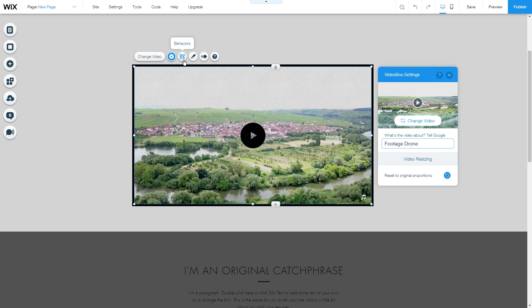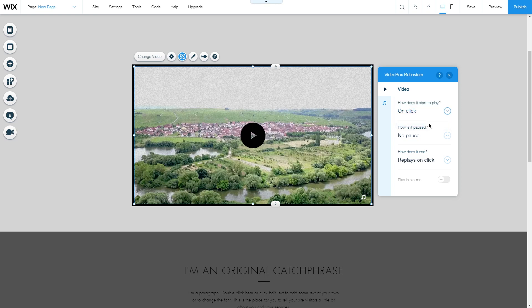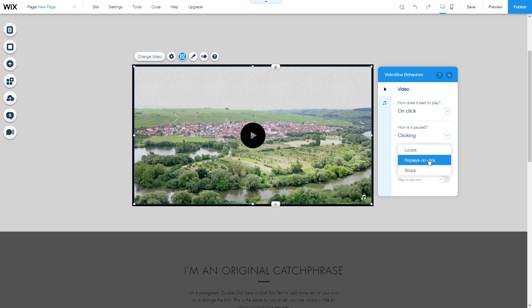Next, let's look at the Behaviors tab. Here we can choose how the video starts — on click, on hover, or automatically — how it will be paused by clicking or if there's no option to pause, and how it ends, whether you want it to loop or just stop.